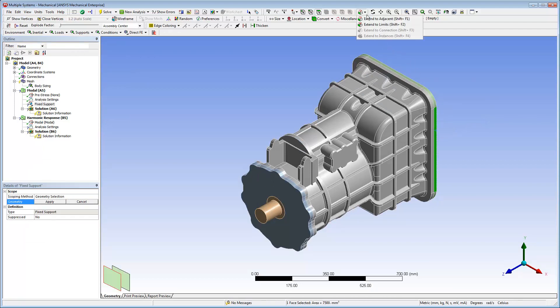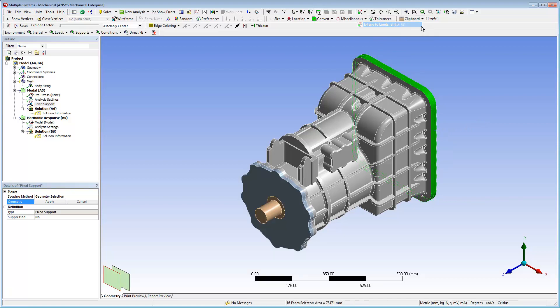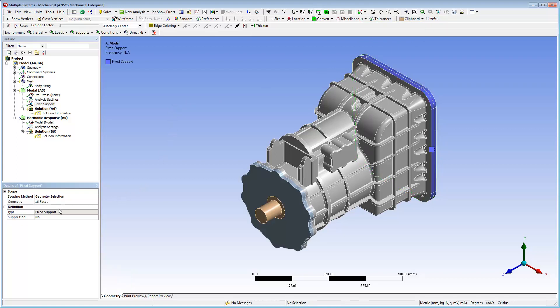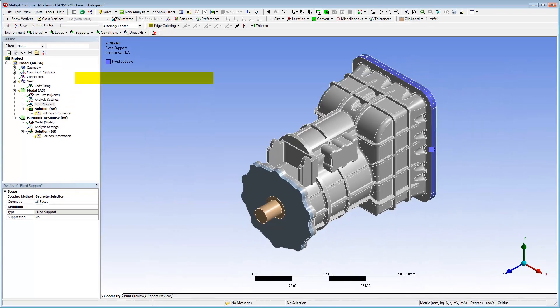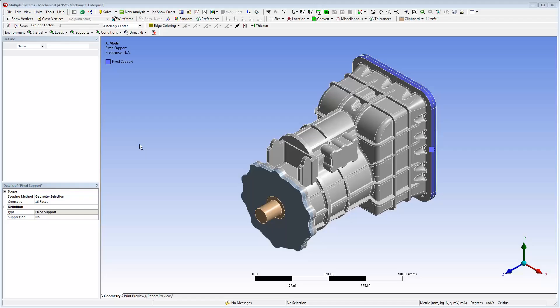Select one of the base's faces, select the Extend Selection menu, and then select the option Extend to Limits. This option searches for faces that are tangent to the current selection, as well as all the faces that are tangent to each of the additional selections within the part. Sixteen faces are automatically selected.